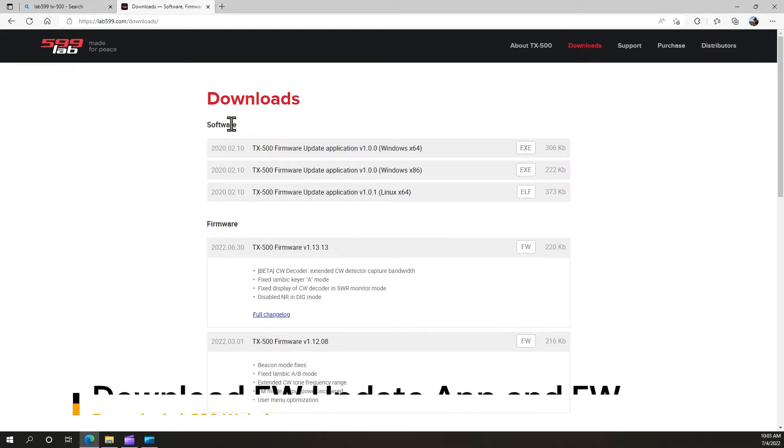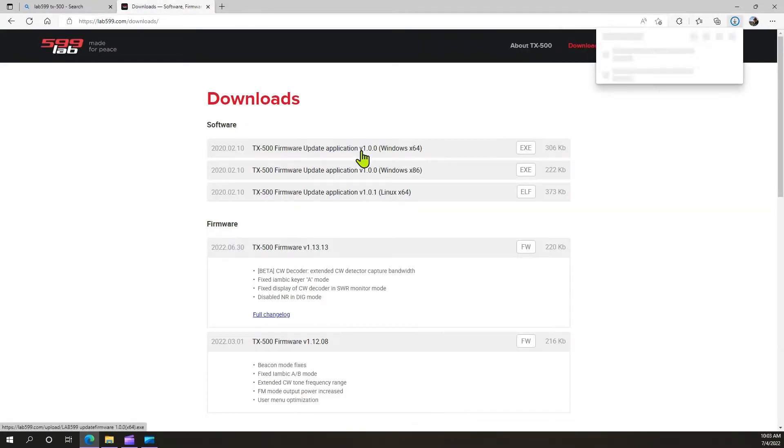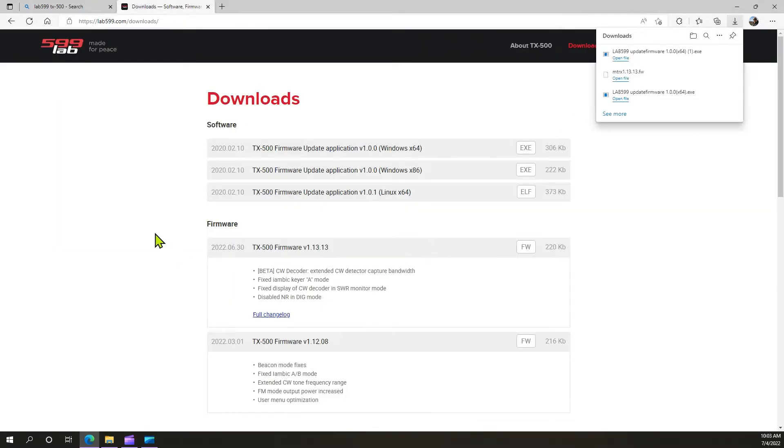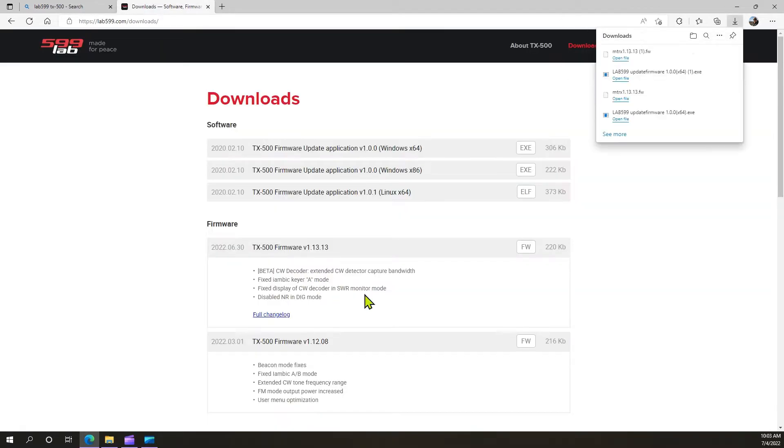Right here you have your software. Be sure that you download the correct one for your operating system. In my case, it's the Windows 64 version. I'm going to download that one. Then I'm going to go down here to firmware and download that one.